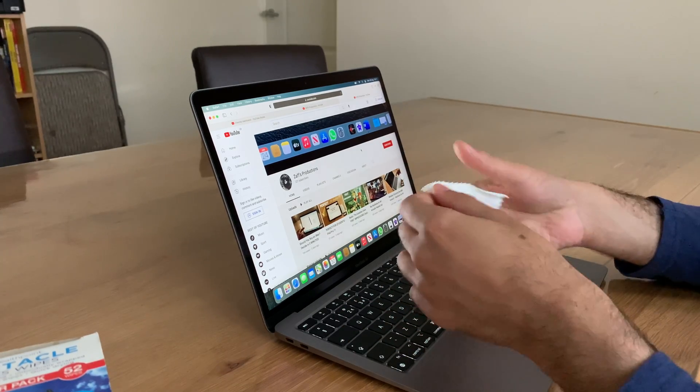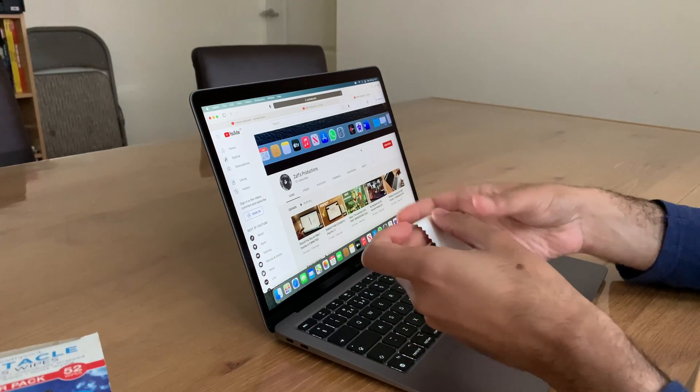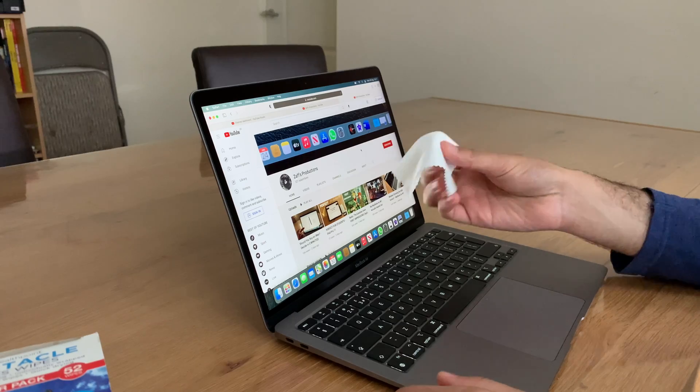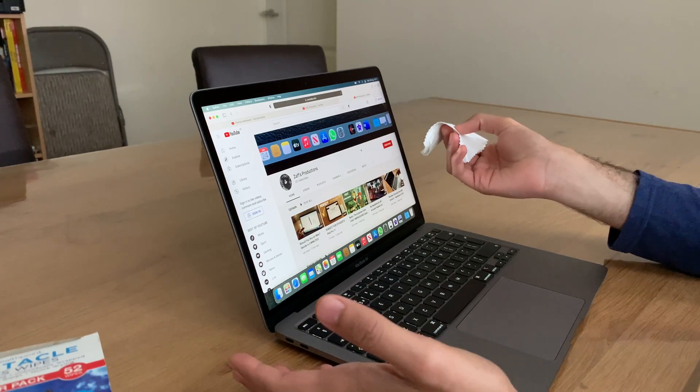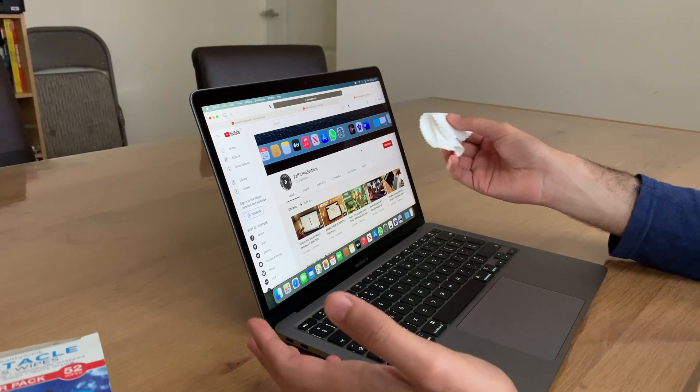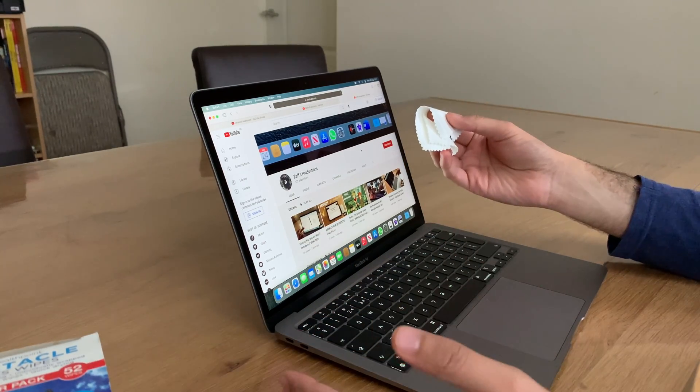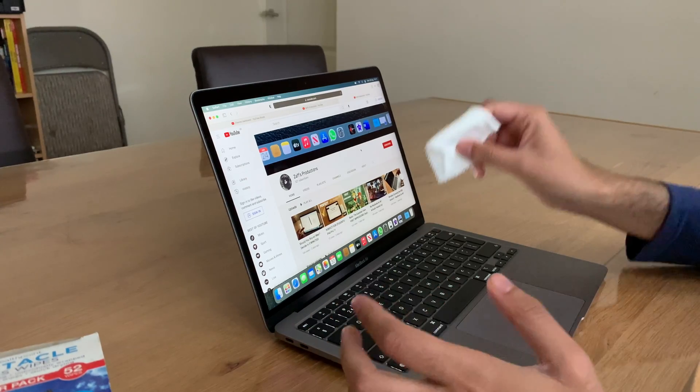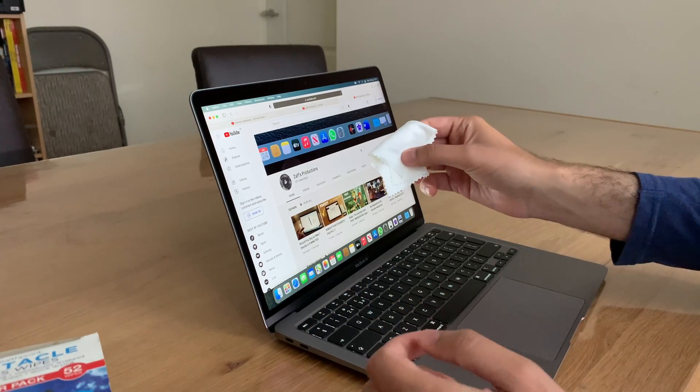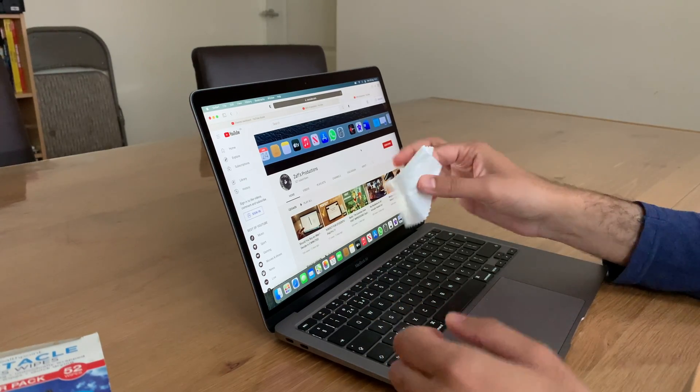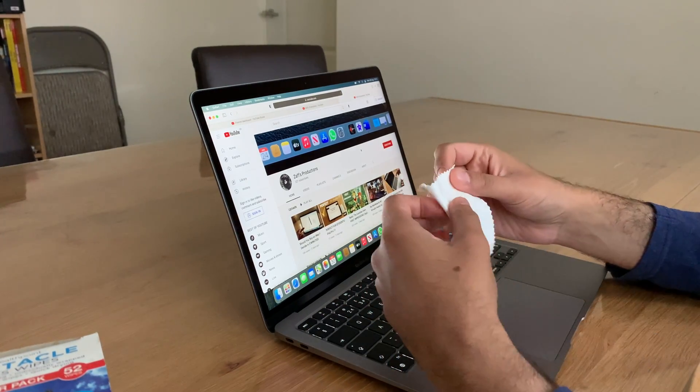But if you have a microfiber cloth, definitely use that. I find no matter how many times, I mean, I wiped this 10 minutes earlier. I don't know if you can see, but it's a dust magnet already. So I'm not going to bother again, as long as it hasn't got major fingerprints on. But I just thought I'd advise you on that.